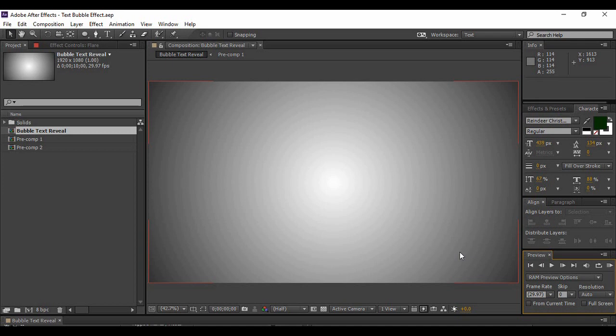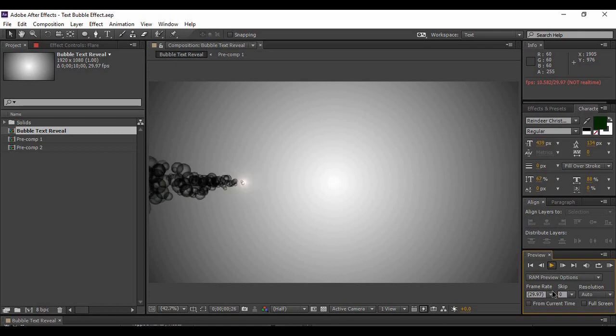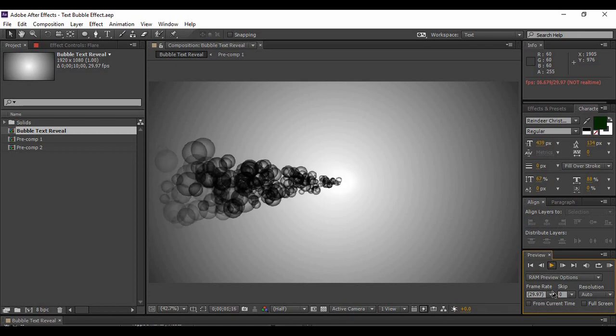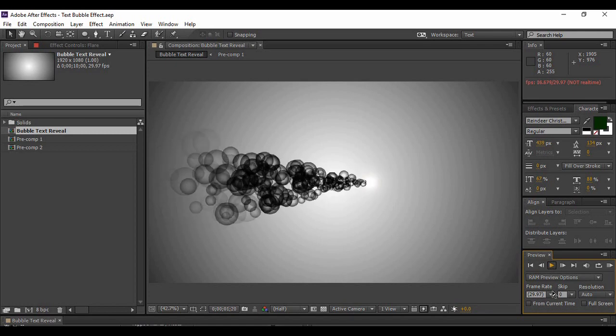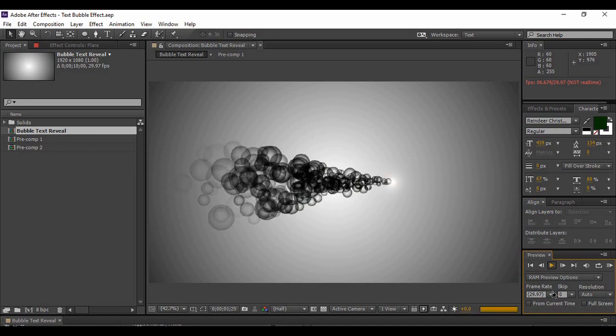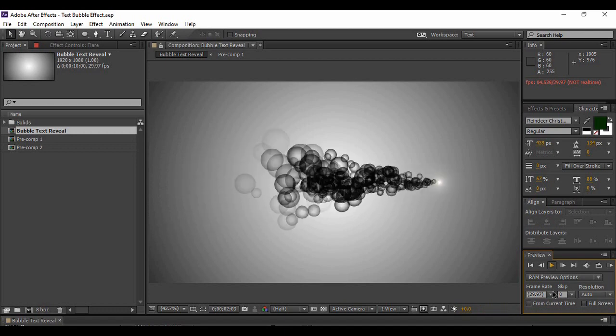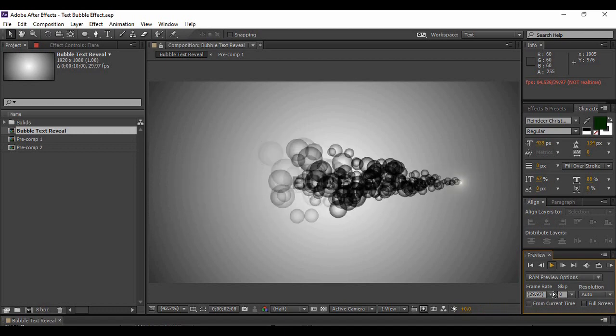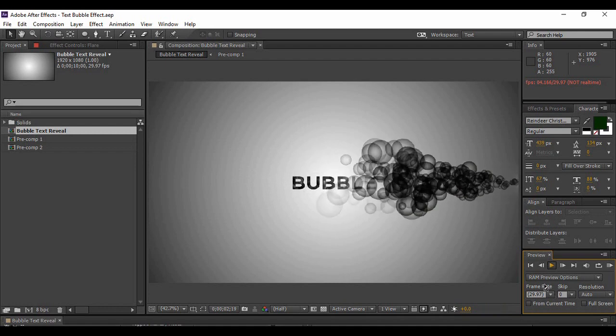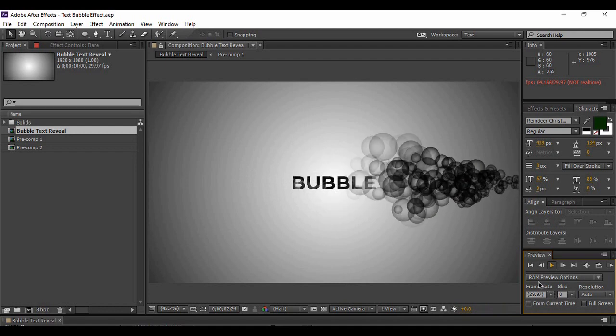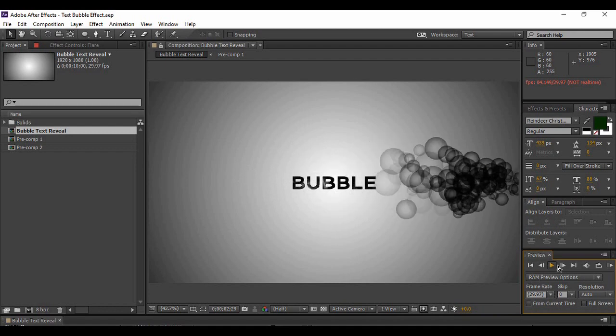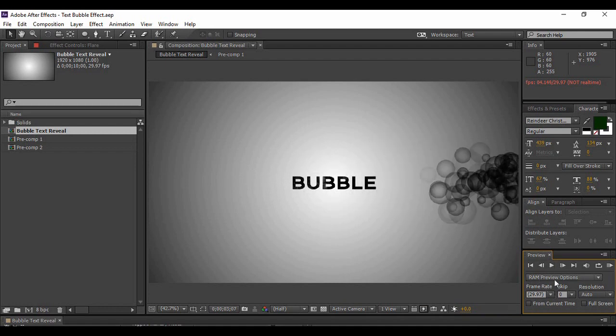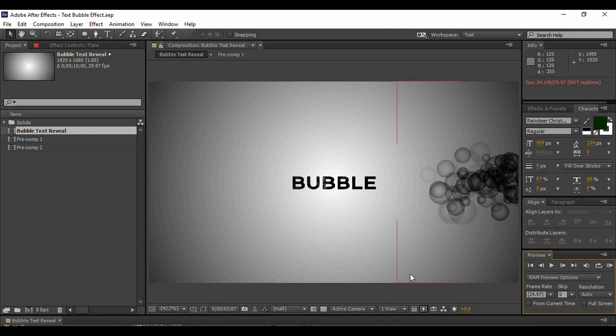But first of all, let us preview what we are going to create. Now you can see that there is a layer of bubbles that is generating a text which is nothing but bubble, and this bubble is itself made up of bubbles. So let's see how it is created.